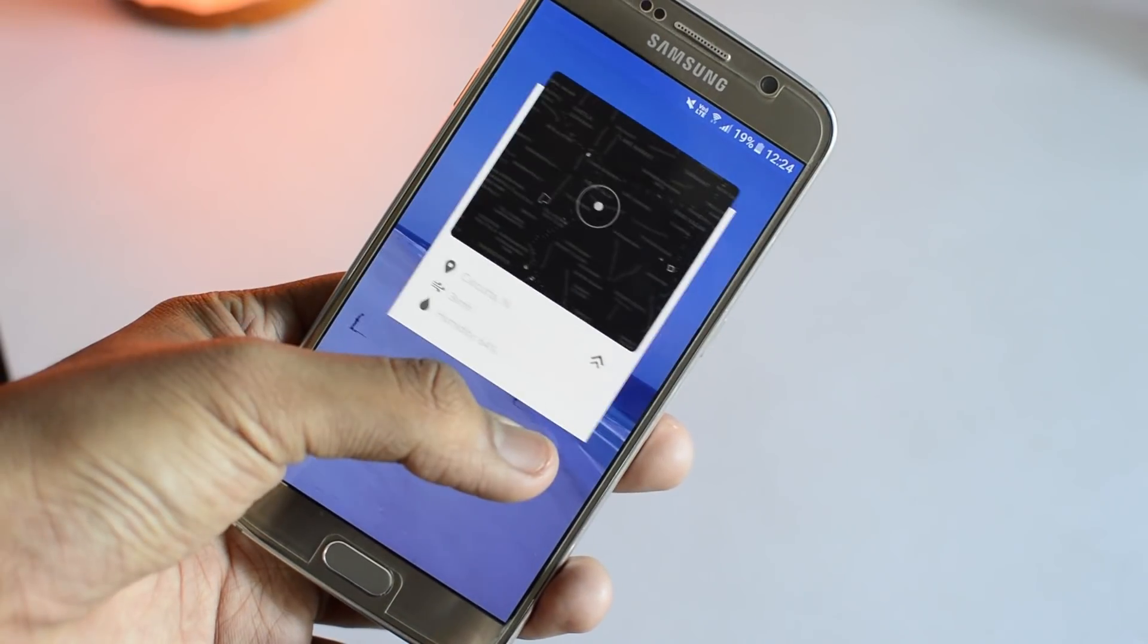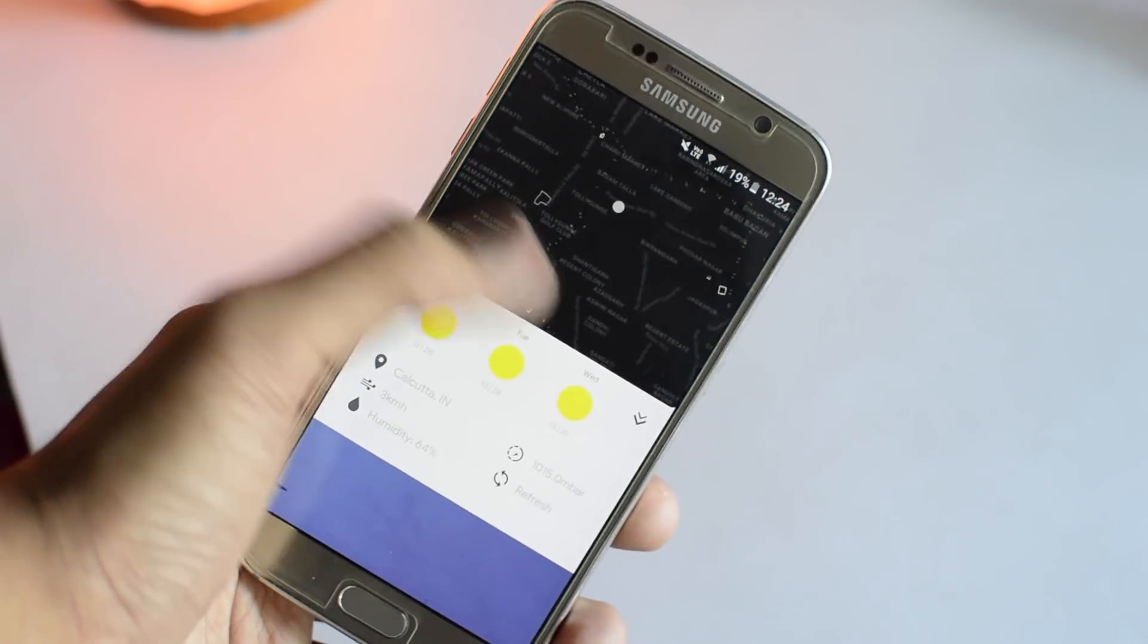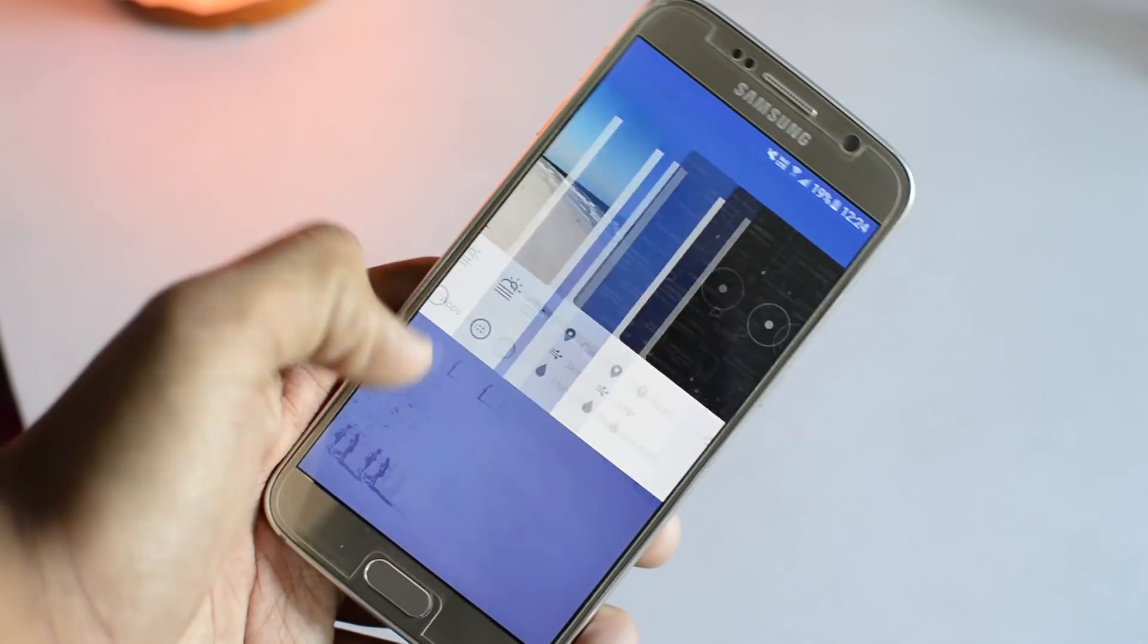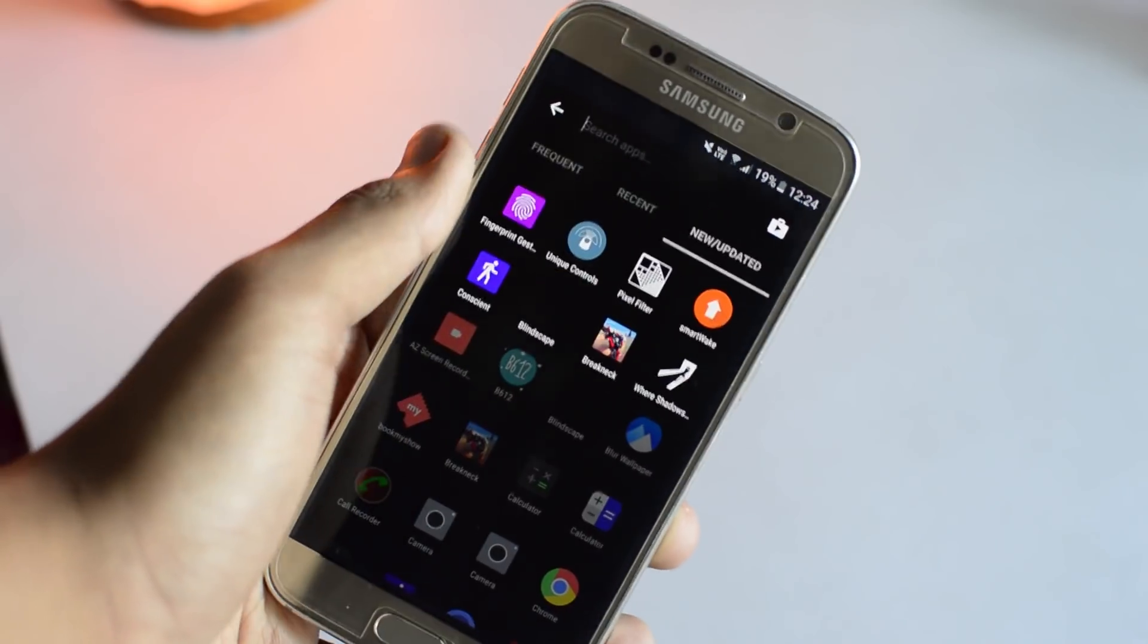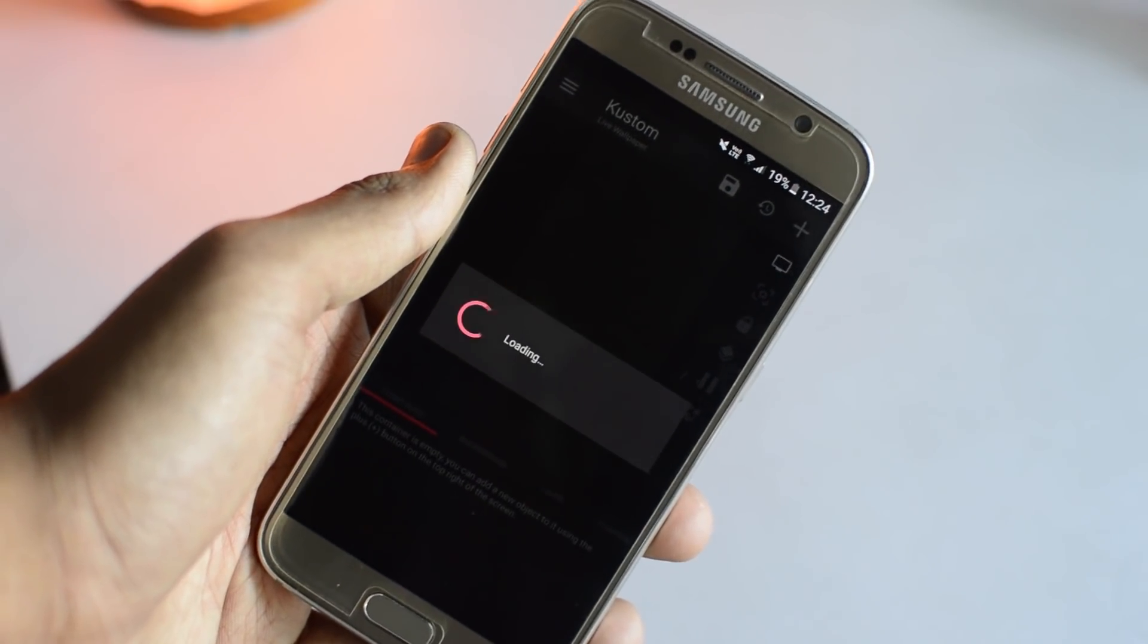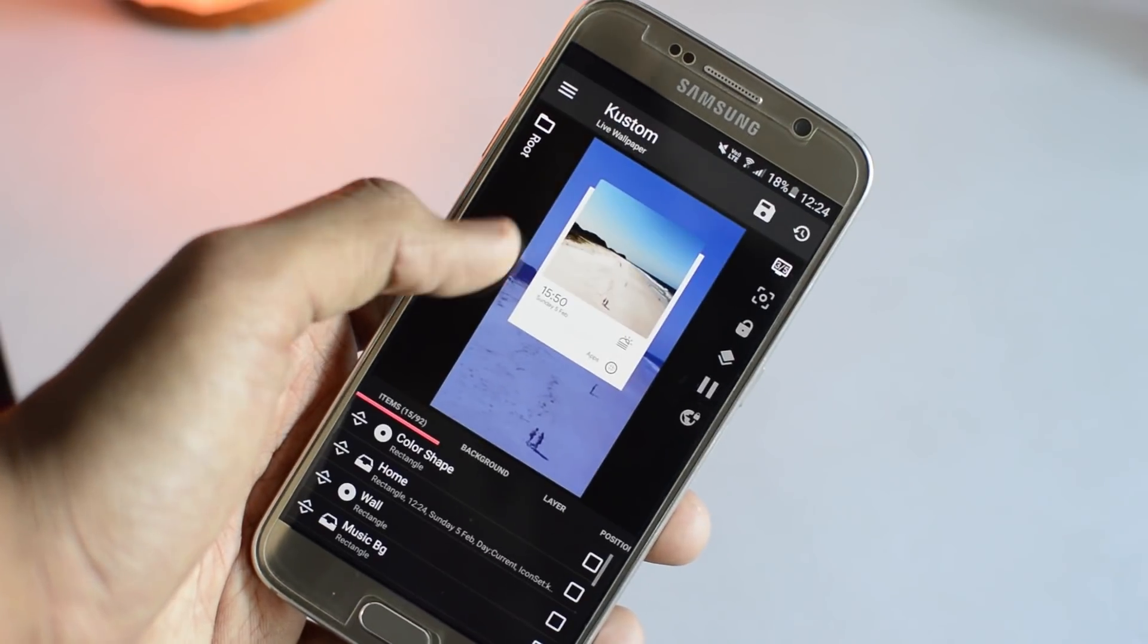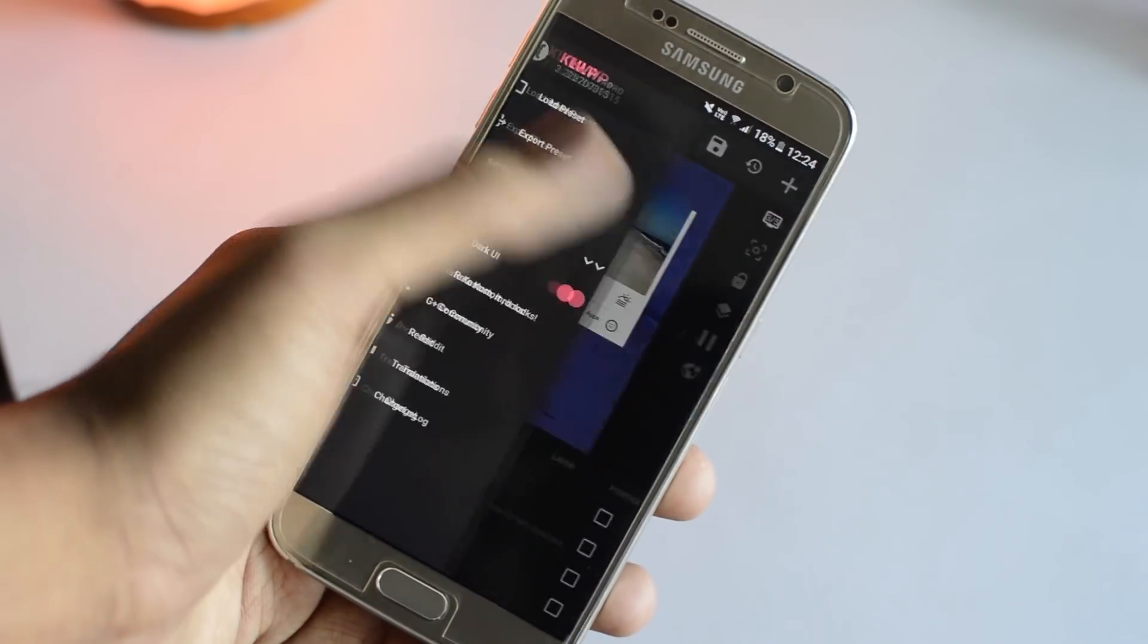Alright, the first thing we're going to be talking about is customization. Now, we all have heard about wallpapers and live wallpapers as well as launchers. But here is a home screen replacement solution, which is a live wallpaper. I've already talked about this in a previous video of mine. Ladies and gentlemen, this is KLWP or custom live wallpaper.